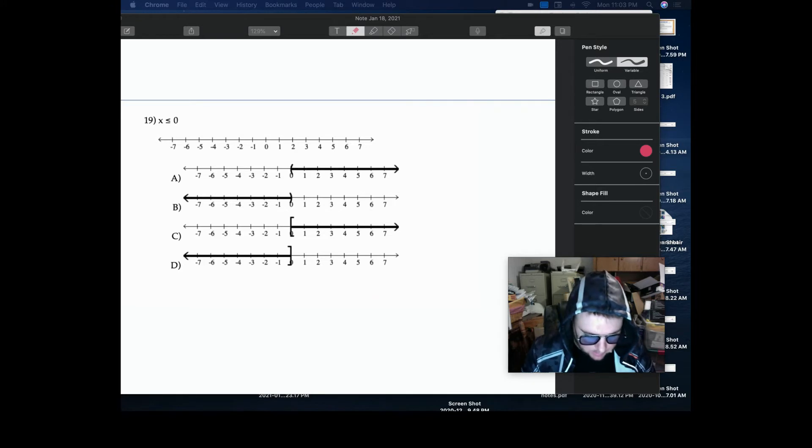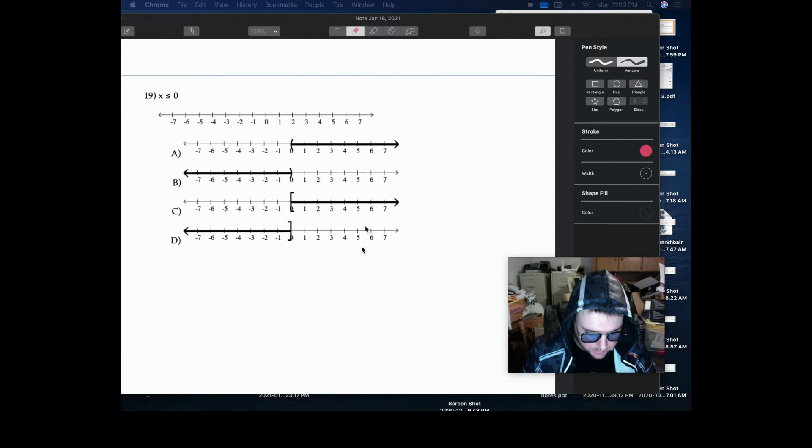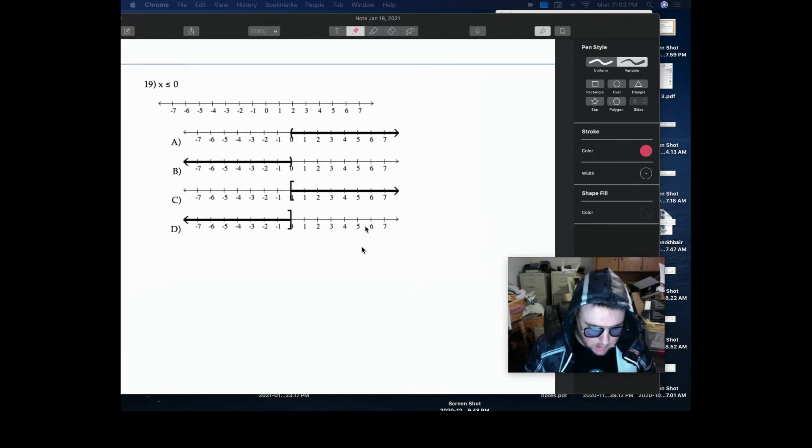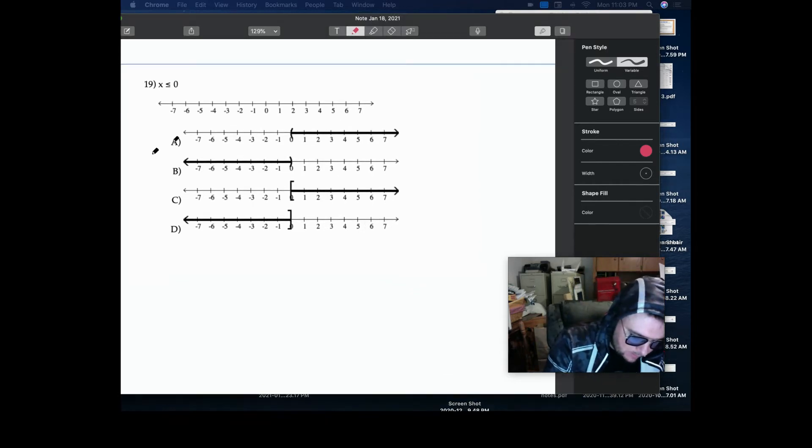So in this particular problem, we have x is less than or equal to 0. So again, we know that when it's equal to, we need to have,